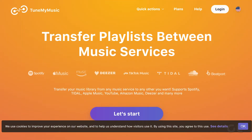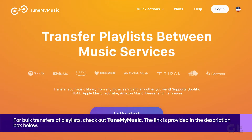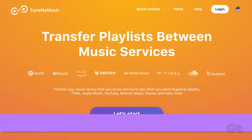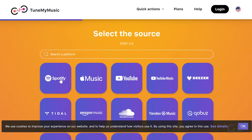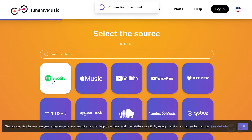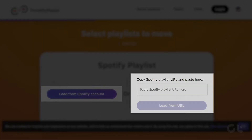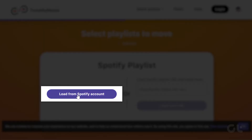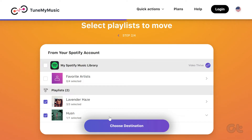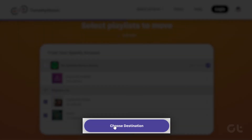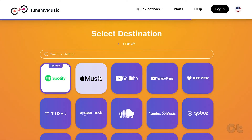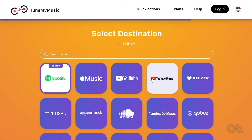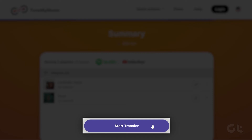For bulk transfers, check out the TuneMyMusic website — the link is provided in the description box. To start, select Spotify as your source, paste the link, or choose multiple playlists. Select the destination — YouTube Music for you. And finally, click on Start Transfer.